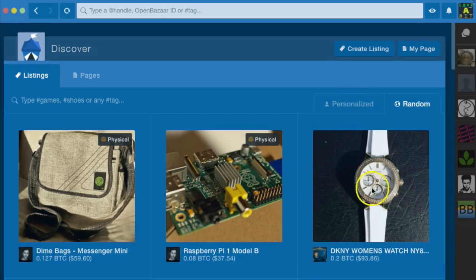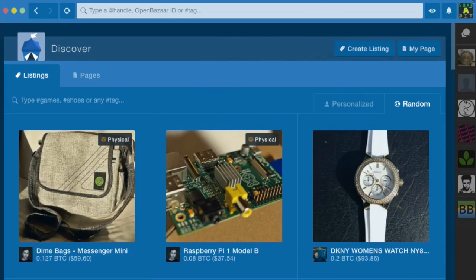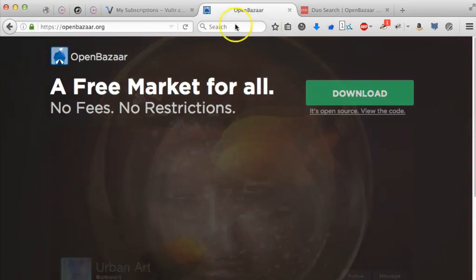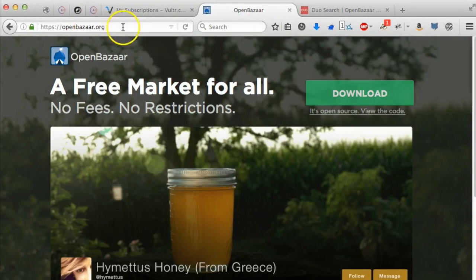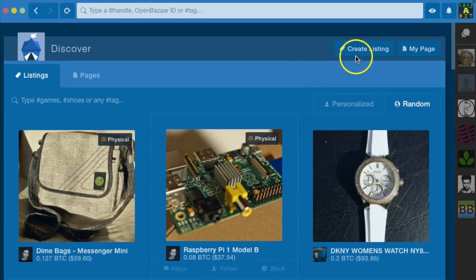Hello people. Today I'm going to buy something on OpenBazaar. I have it downloaded and installed already. You can get it at openbazaar.org if you don't have it yourself and you want it.